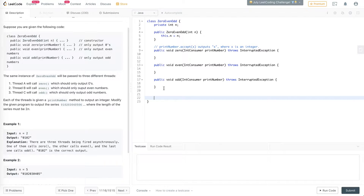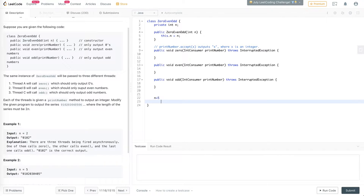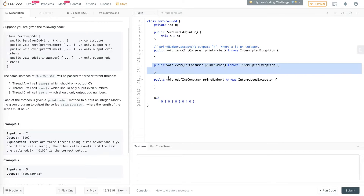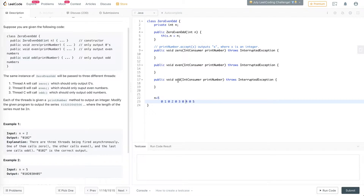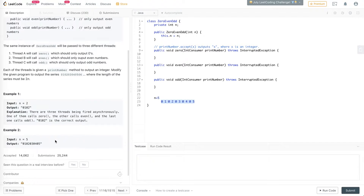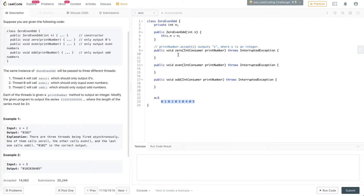The problem is: given n equals 5, we have to print 0, 1, 0, 2, 0, 3, 0, 4, 0, 5. The even method should print the even numbers, the odd method should print the odd numbers like 1, 3, 5, and the zero method should print the zeros — but in this specific sequence. LeetCode's test runner calls these three methods in parallel, and we need to write them so they produce this exact output.